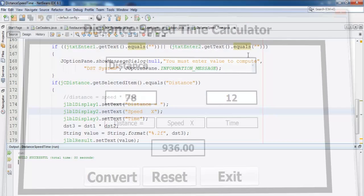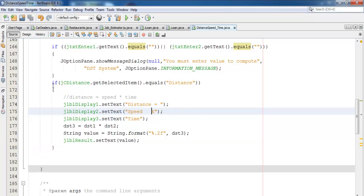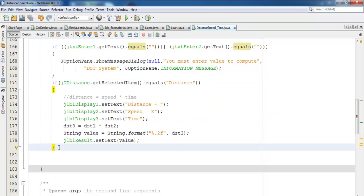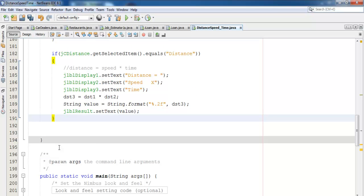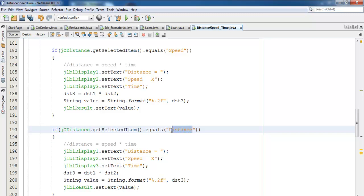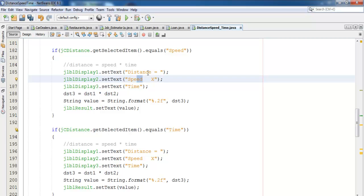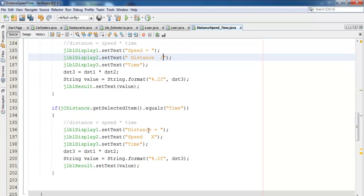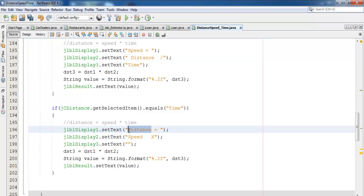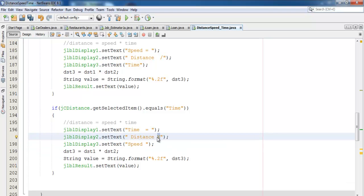Exit and Reset aren't working yet — let's take care of the other formulas first. I'll copy the distance if-block and paste it below. If speed is selected, change the label to 'Speed =' and calculate: speed equals distance divided by time, so ds3 = ds1 / ds2. For time, change the label to 'Time =' and calculate: time equals distance divided by speed, ds3 = ds1 / ds2.